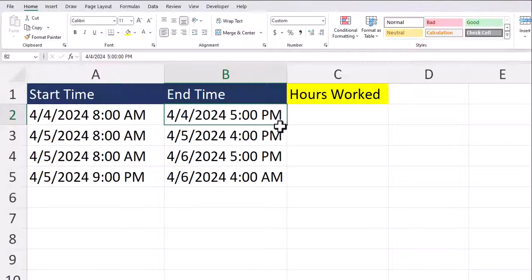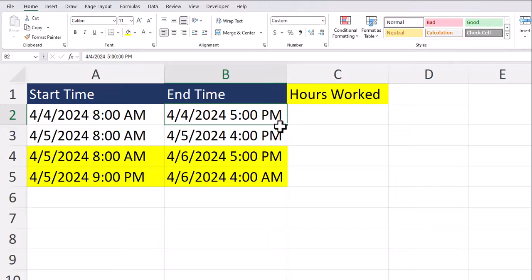To begin, you do want to format your cells so that both the date and time appear. This is so we can care for situations where employees work overnight or multiple days like the examples you see here.